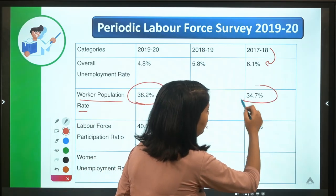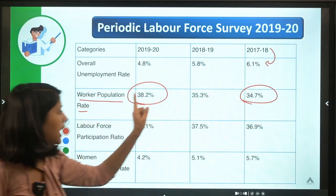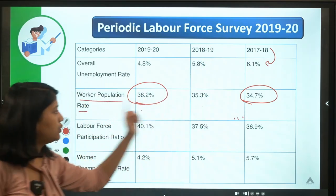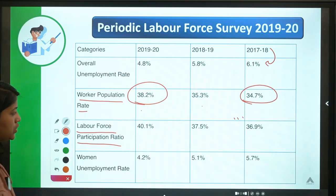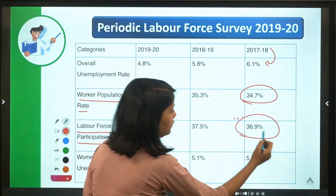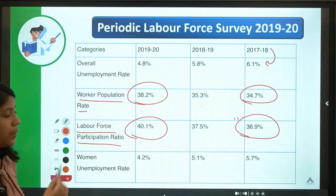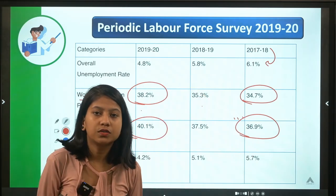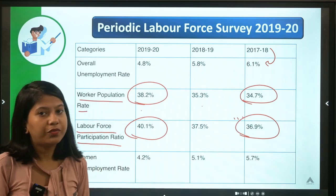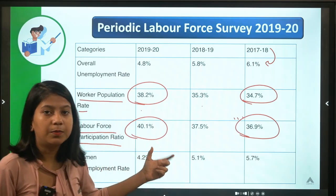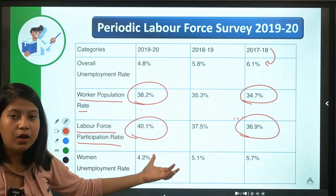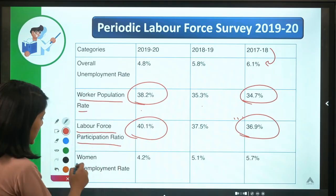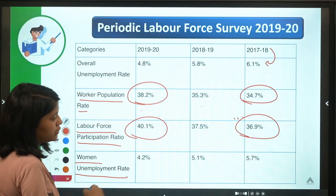The worker population ratio or workforce participation rate was 34.7 percent in the first edition and increased to 38.2 percent. The labour force participation ratio also increased from 36 percent to 40.1 percent. You need to memorize exact figures because these are national-level data about India's employment and labour market.